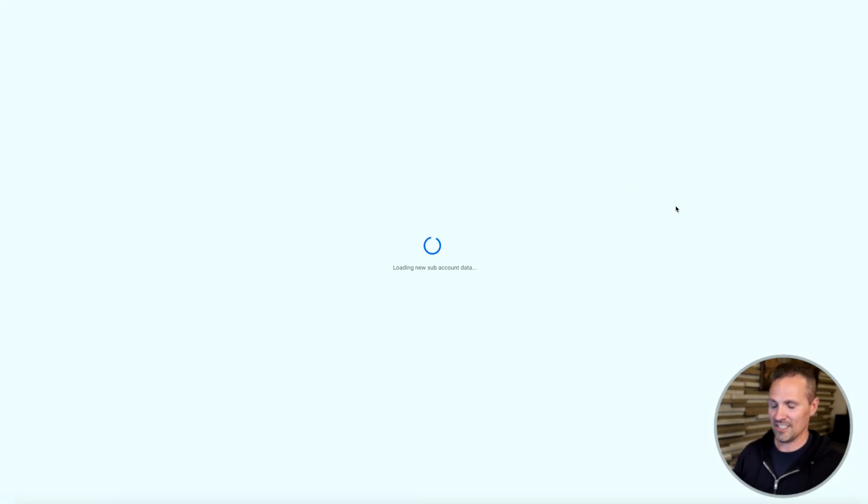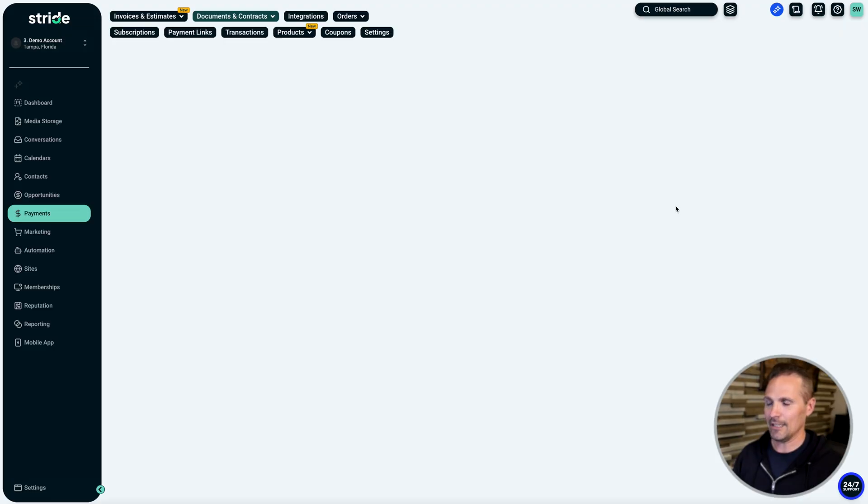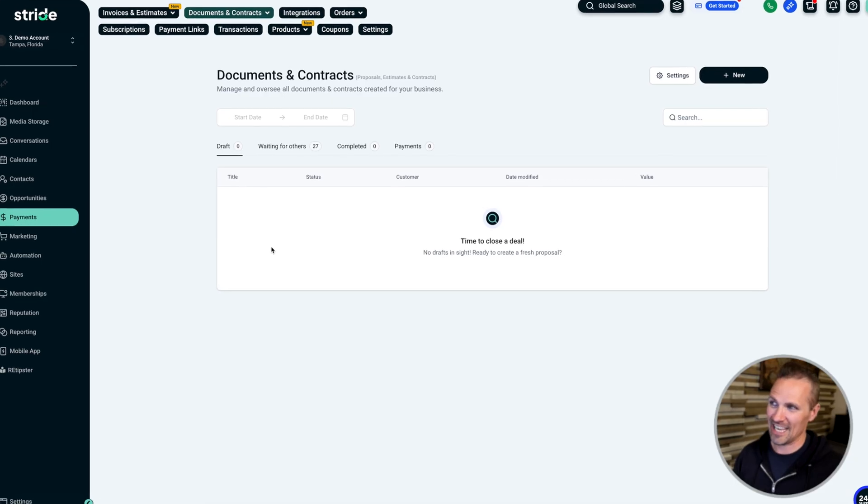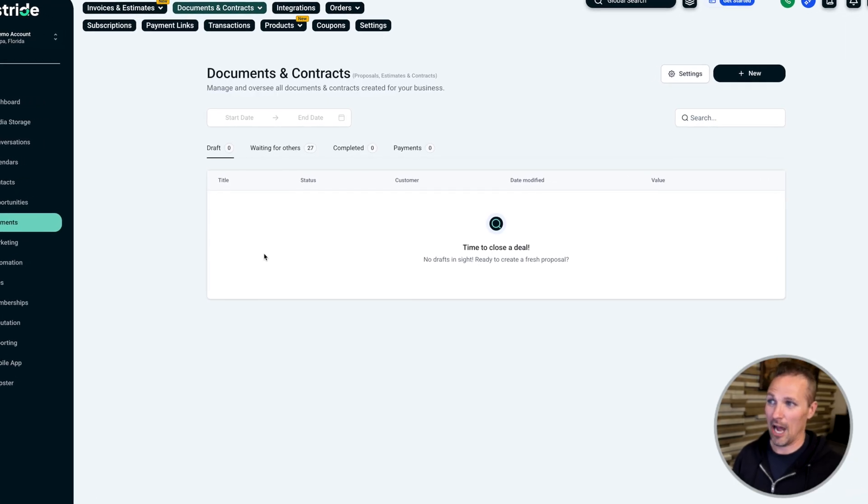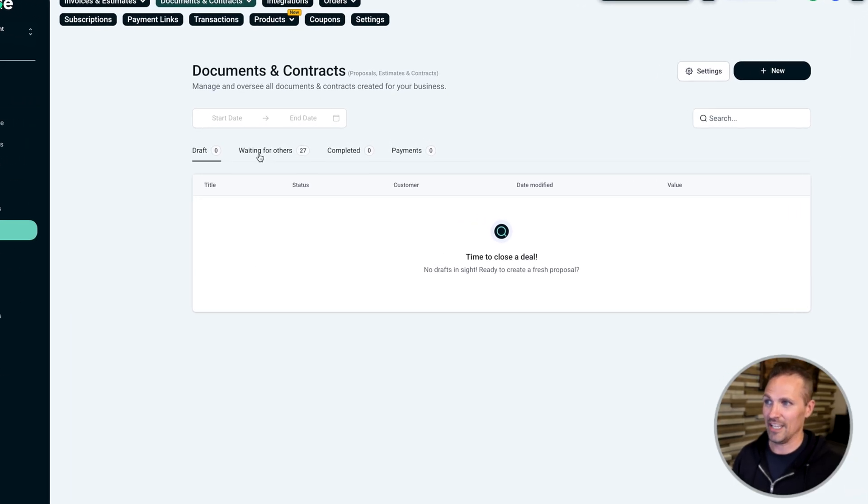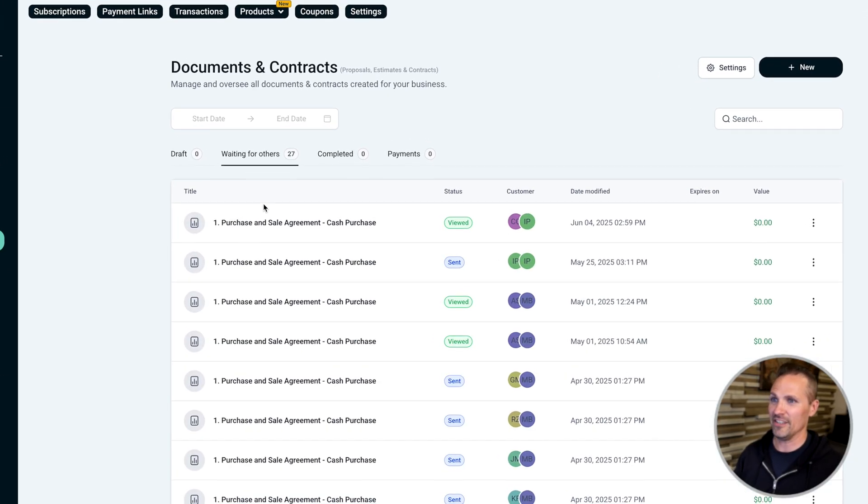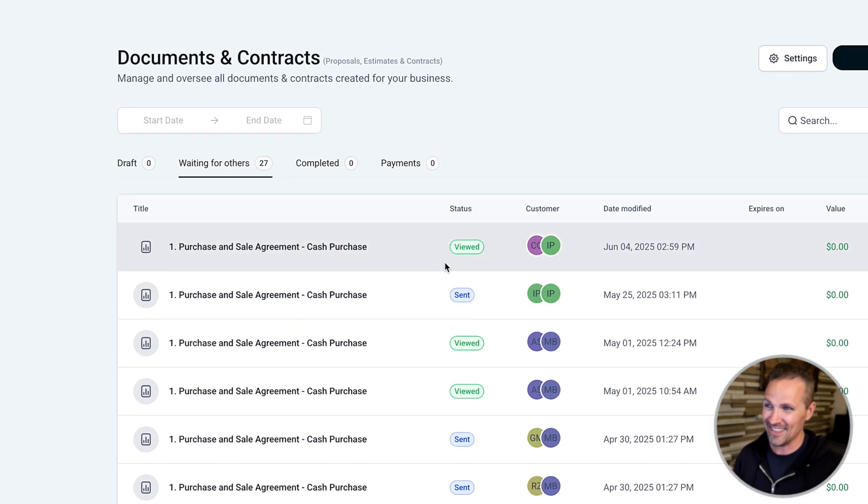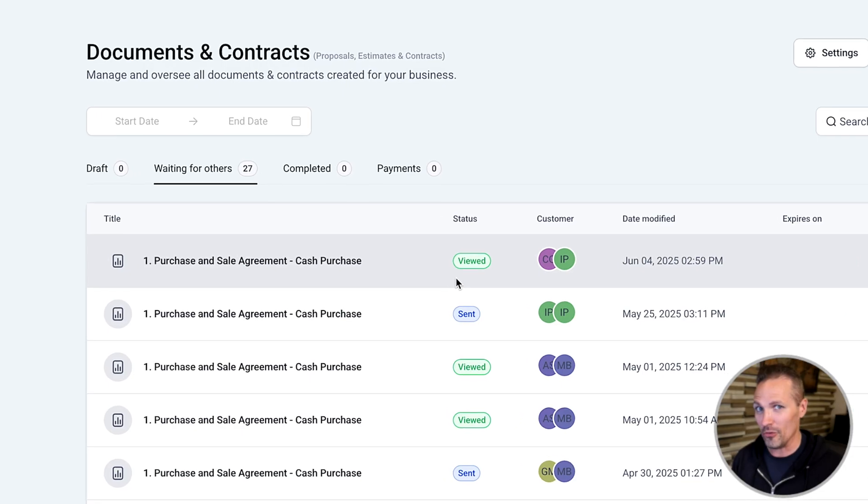And another thing to be aware of. So now that we've officially sent this thing and got that link, we can go back over here. We'll see that that document is now out of drafts and now it's been added to this waiting for others thing. And we can see that it's been viewed.